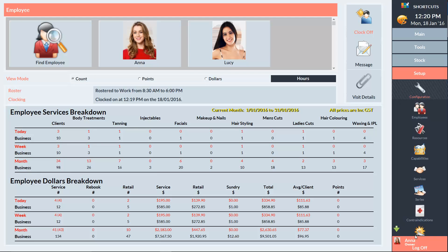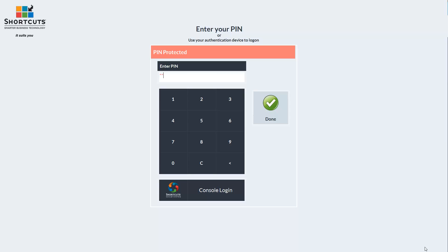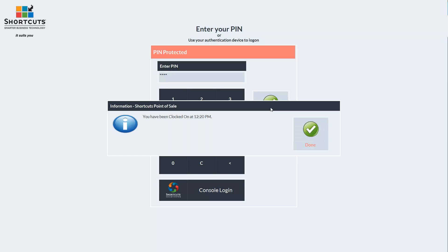Now if I press Log Off and then log back on, you can see that the employee is being clocked on.